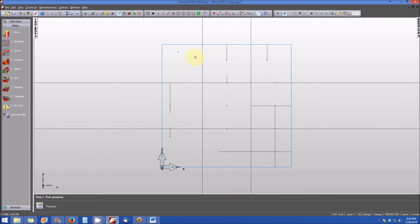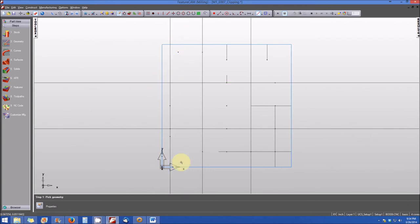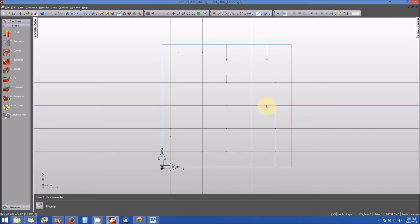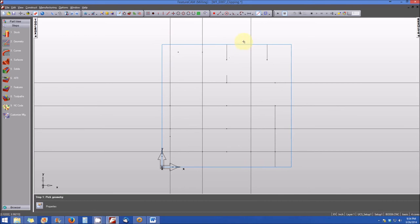I'll draw another infinite line here horizontally, and that's essentially how the infinite function works. So three basic functions: clip, trim, extend, and infinite.